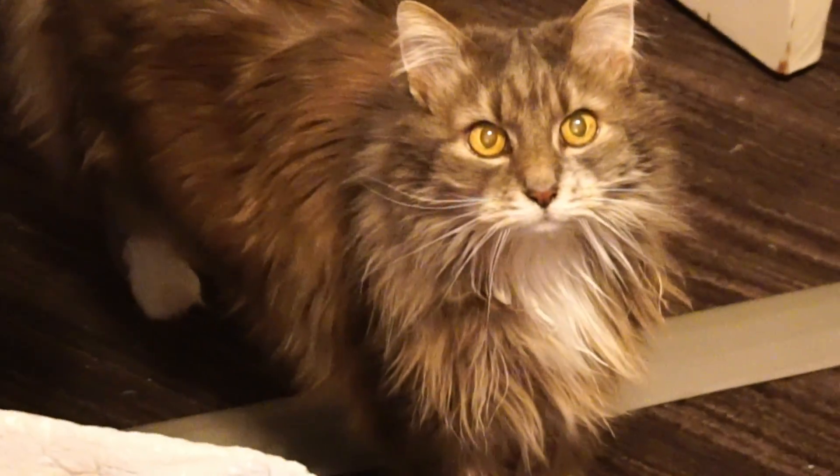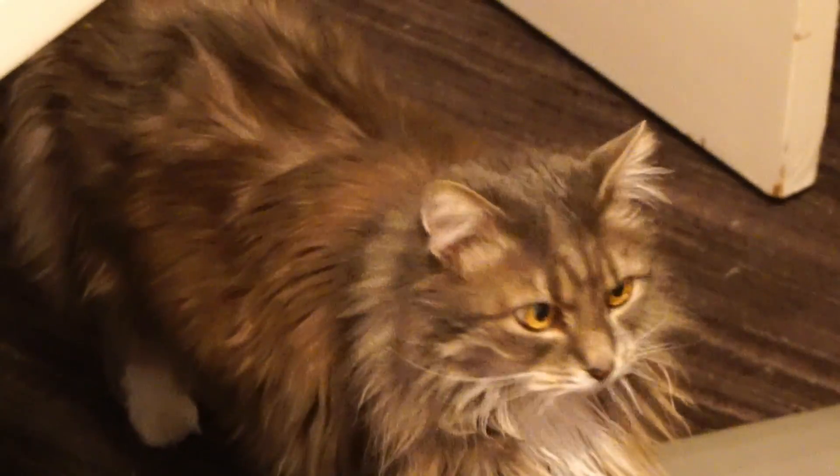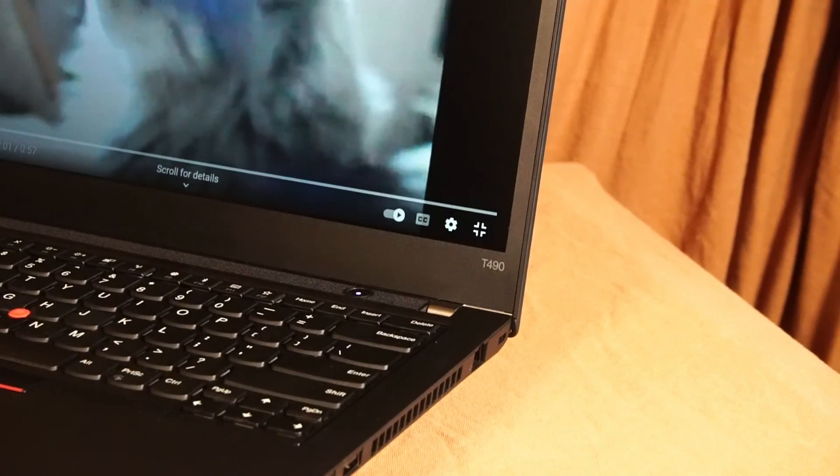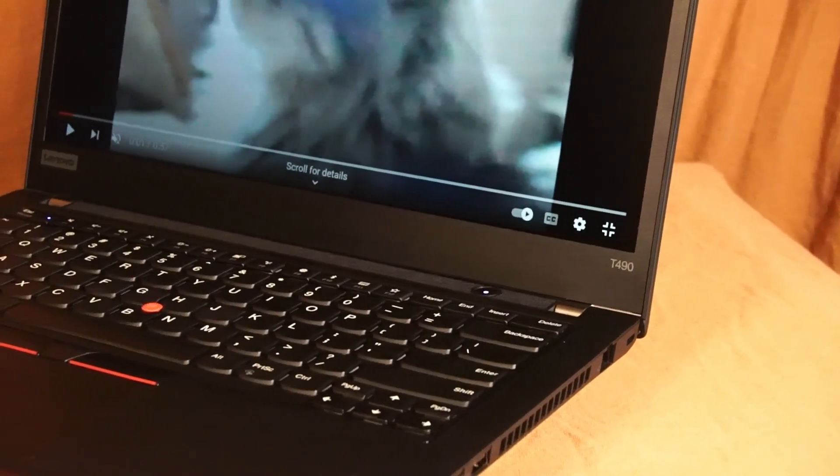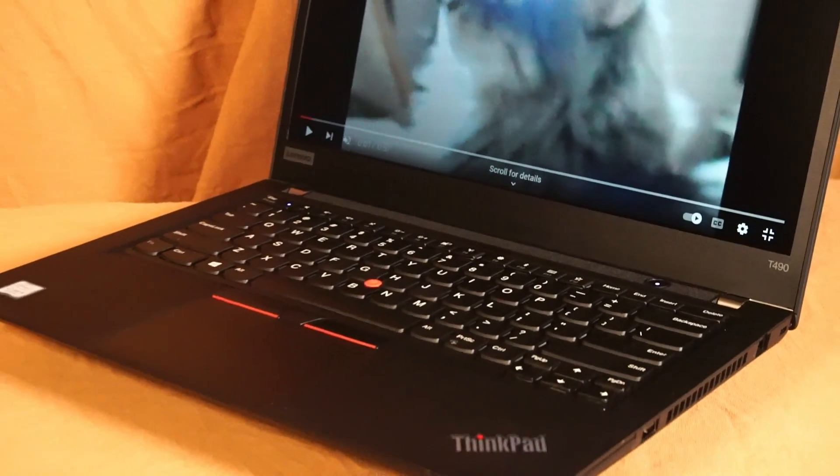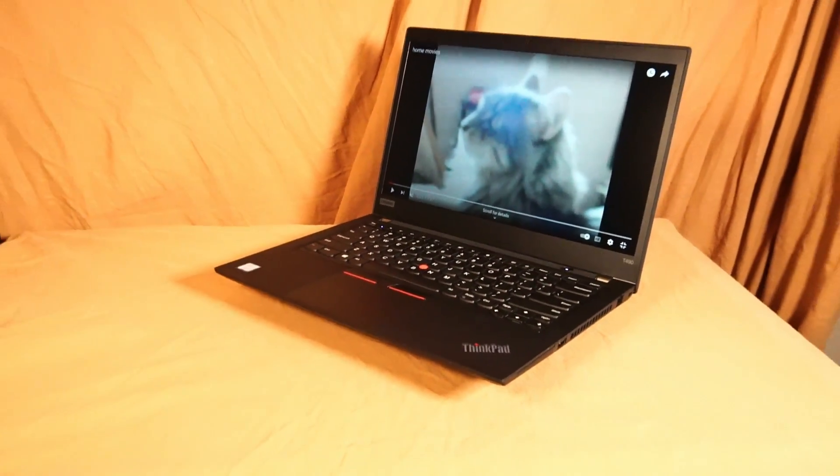Hello and welcome to another video by Haste Computer Repair. Today we're taking a look at the Lenovo ThinkPad T490 for use in 2024 and onward.